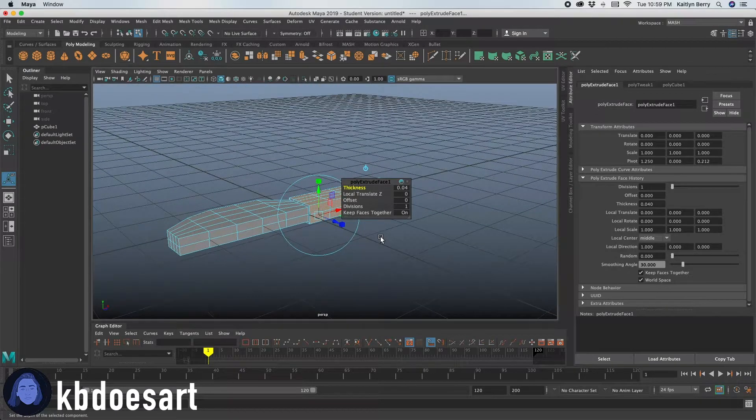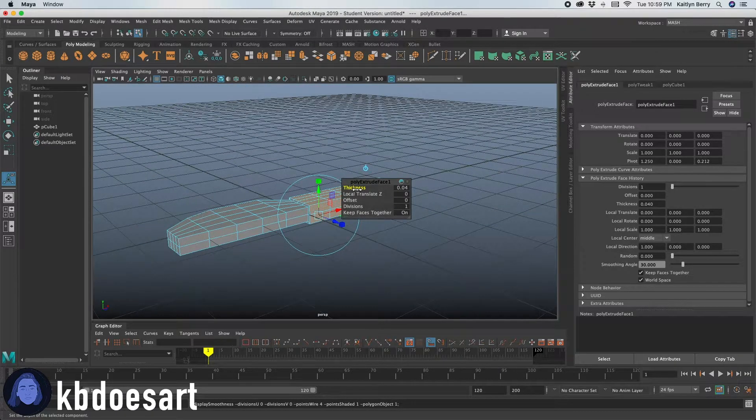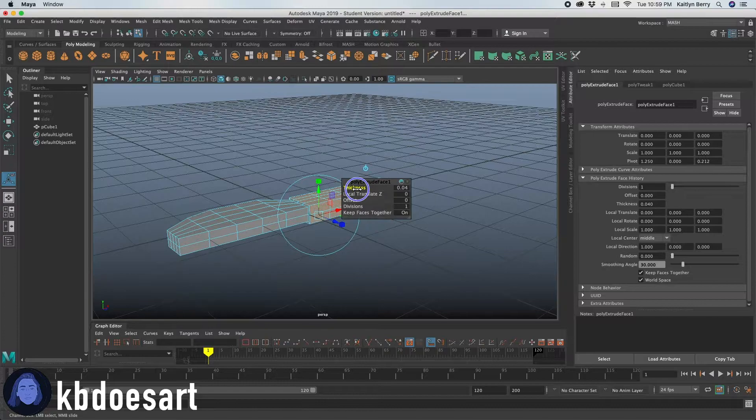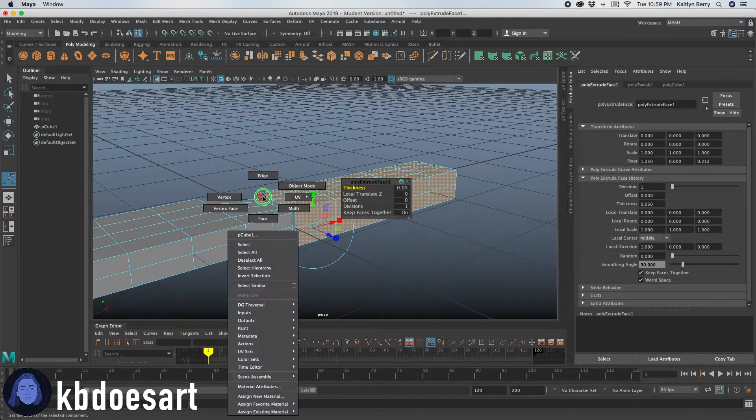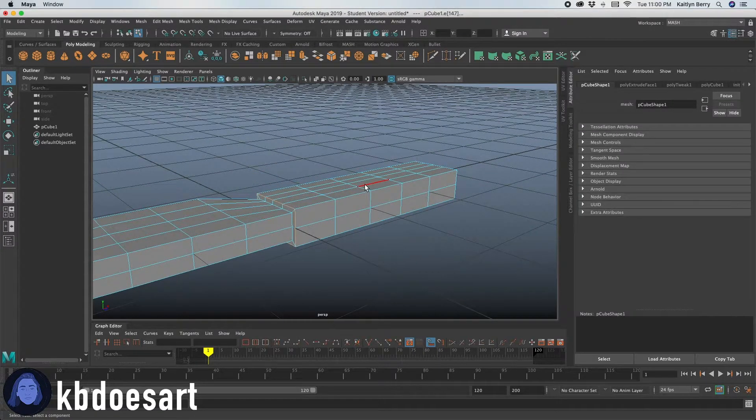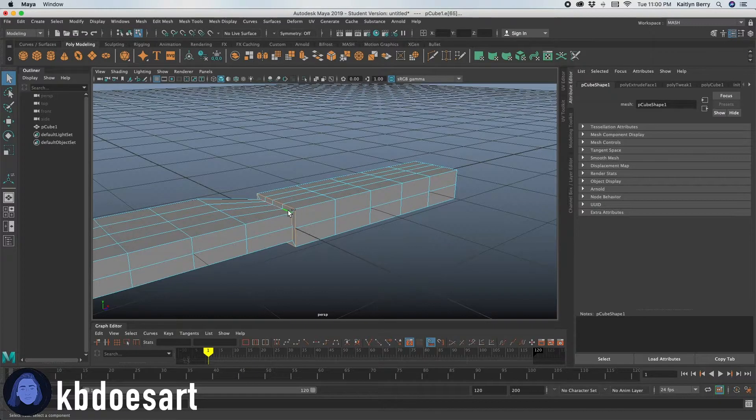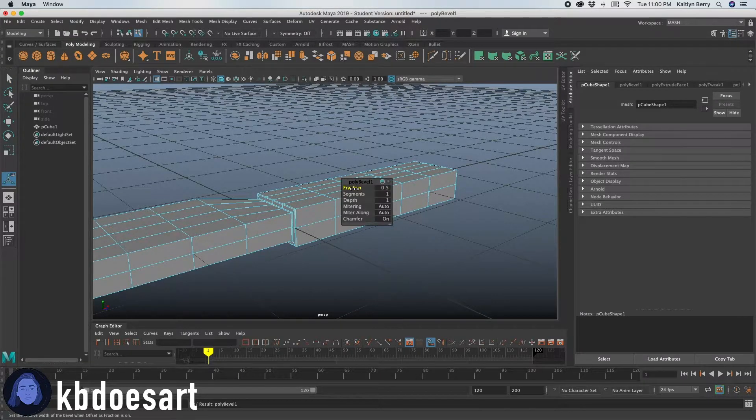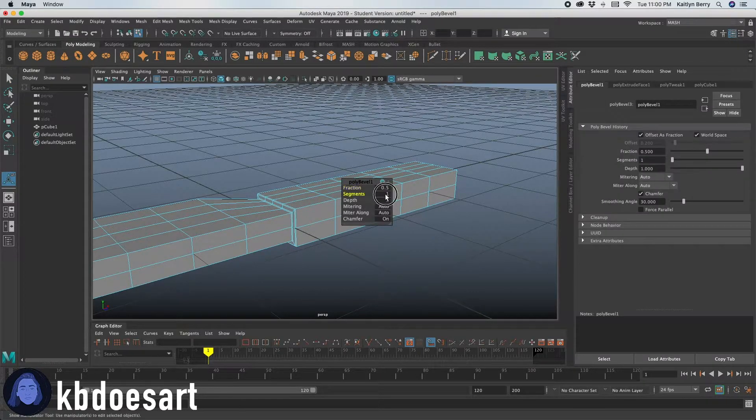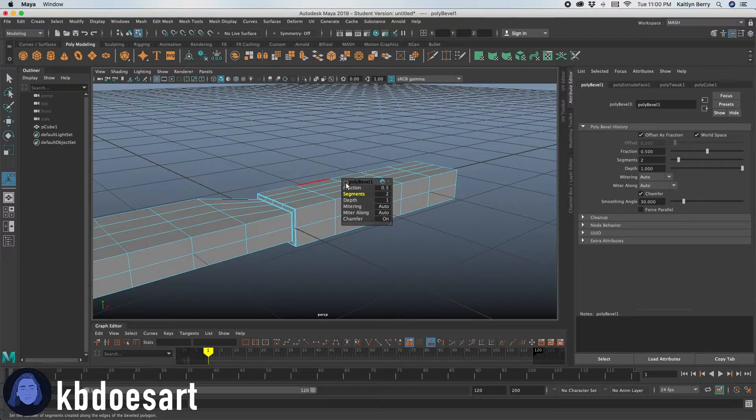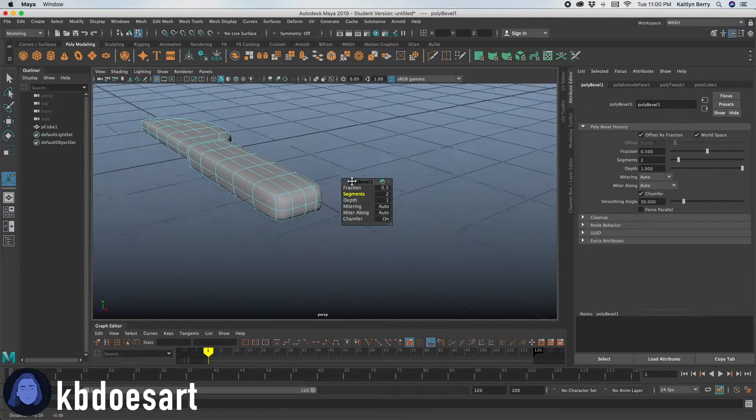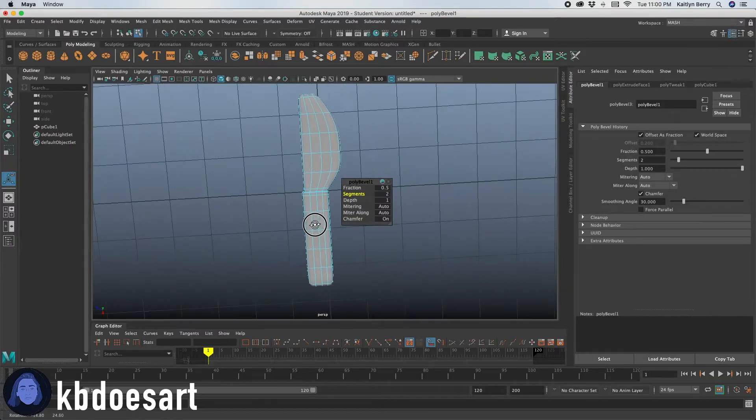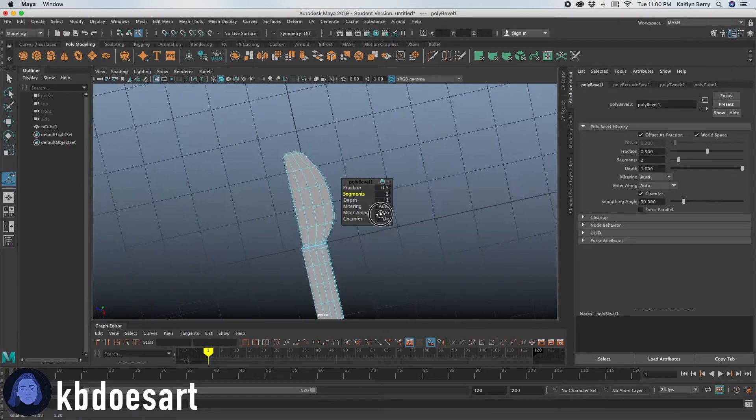Extrude is control E. And then you can go through and select this edge and do hold shift and double click that next edge. Do control B to bevel it. And you can give it two segments just to make it like a little bit more sharp like that. It has a handle for a knife. Alright, that looks pretty good.